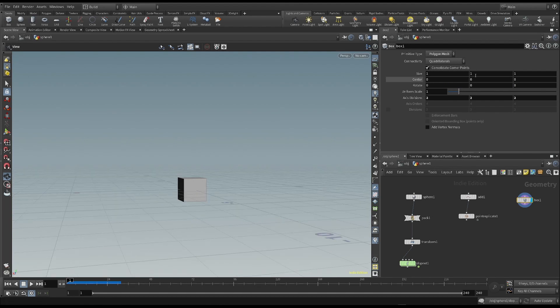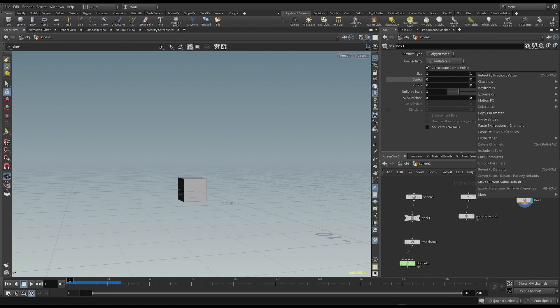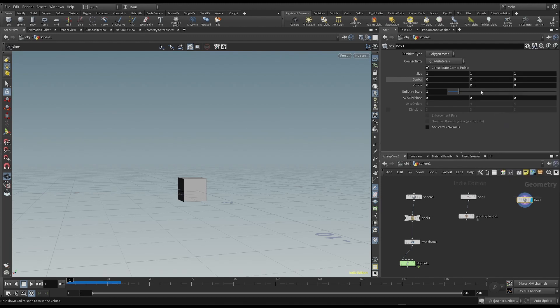A simple method to increase the height only upward is to place the center of the cube at its base. An expression is used to do this. Right-click in the y-axis of the dimension and copy the parameter to the y-axis of the center with the command paste relative references.